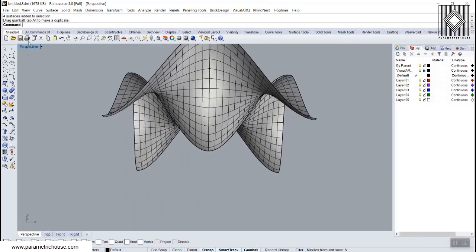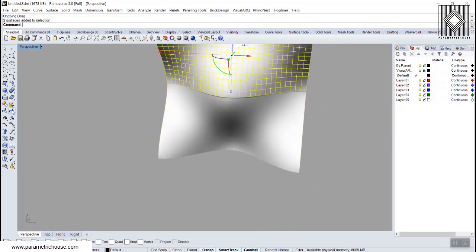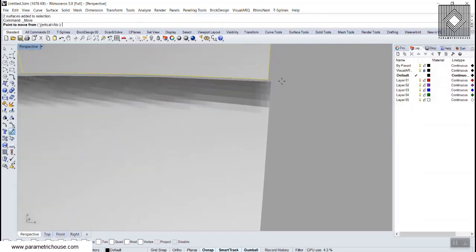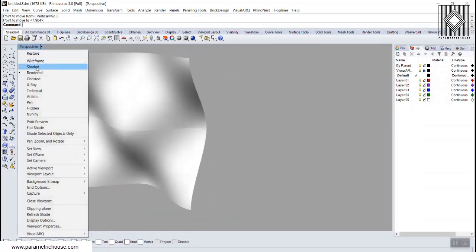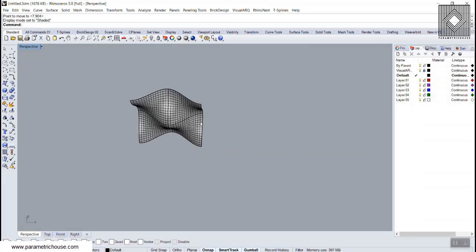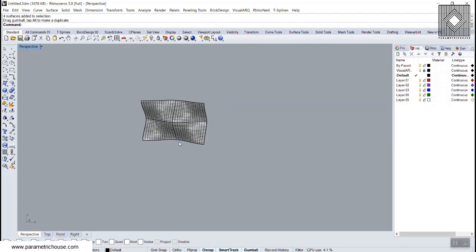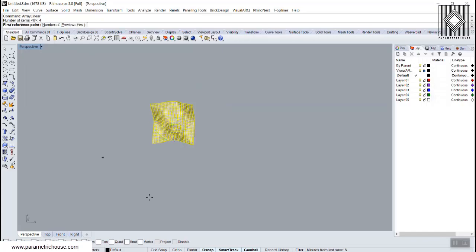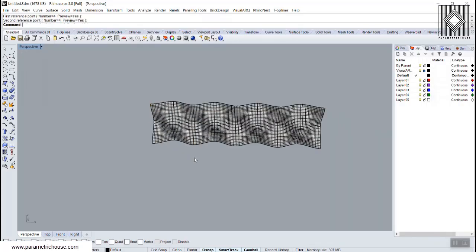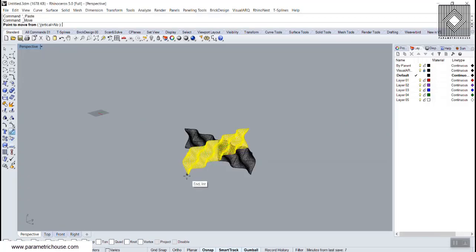This is the base model. You can scale it in the Y direction for more curvature. Let's snap it to the corner properly, then scale it in the X direction to define the length. Now create a linear array — about four times — and place the panels.